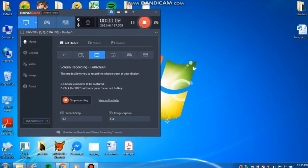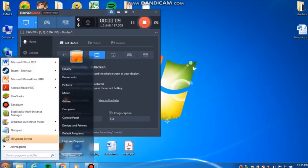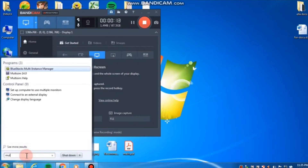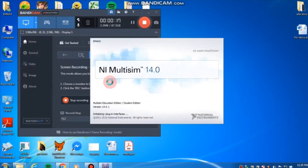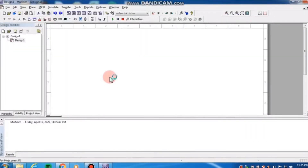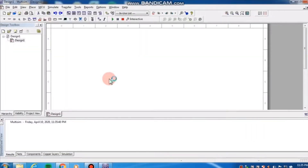Before I discuss solving total resistances of passive networks, as in sample problem 2.9, let me show you MultiSIM 14.0 from National Instruments. This is normally what EEECE and COI use when they simulate circuits.